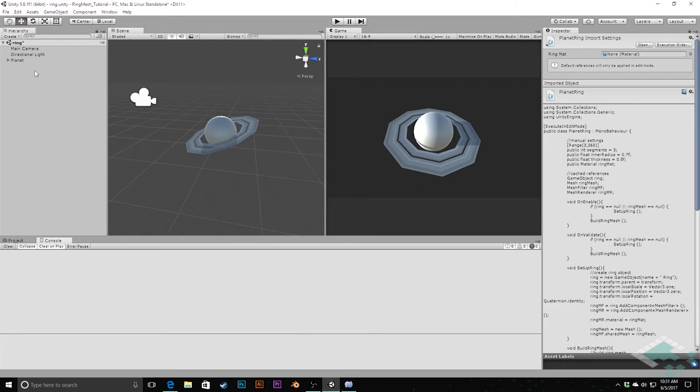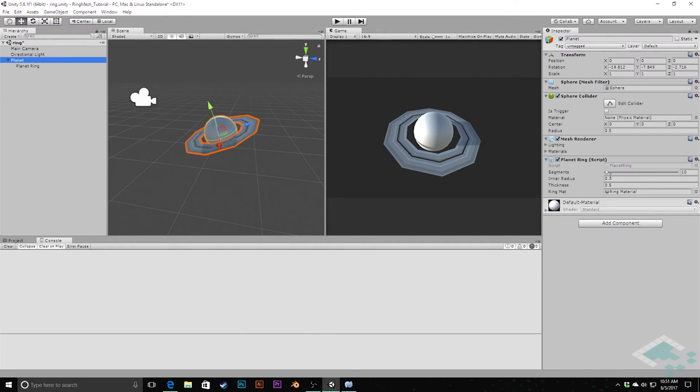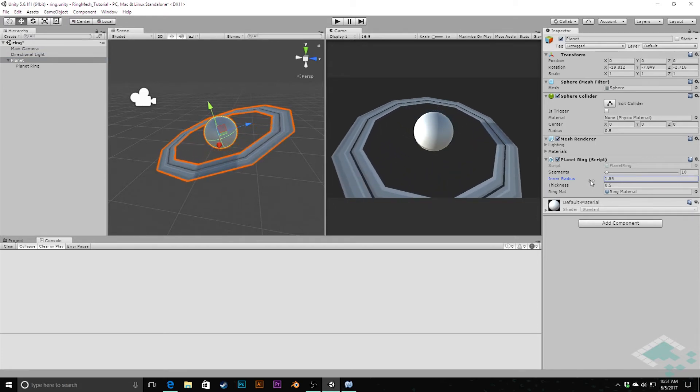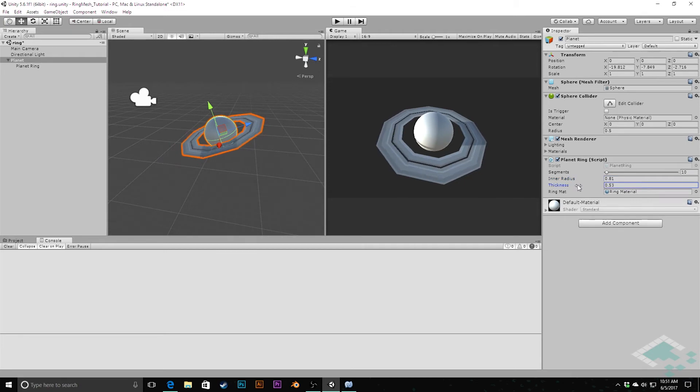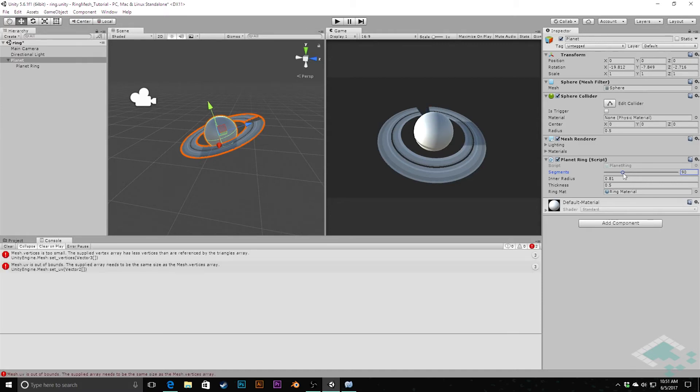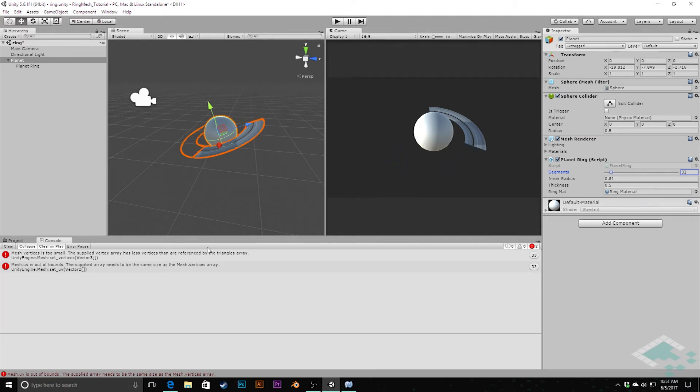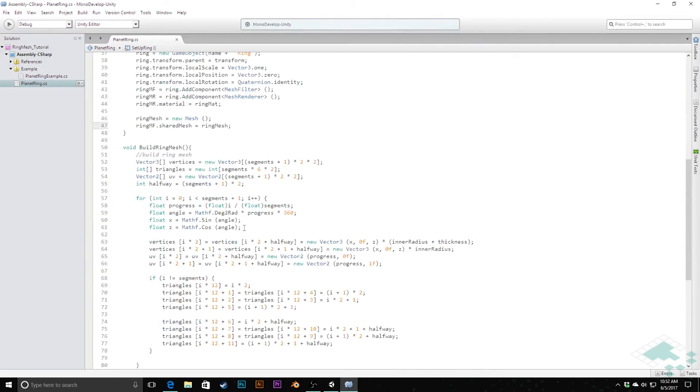With that in place, we should actually be able to see our ring dynamically change. If I increase this inner radius, we see that it starts to expand further and further out, and if I reduce it, it goes in. I can increase the thickness, and I can also modify the segments. However, now you notice I can increase these segments, it becomes a very high resolution ring. However, you'll notice there's going to be an issue if I start to reduce the number of segments. We notice that it kind of looks like a pie graph or something going down, and we're getting this new error here. Mesh.vertices is too small. The supplied vertex array has less vertices than are referenced by that triangle array.